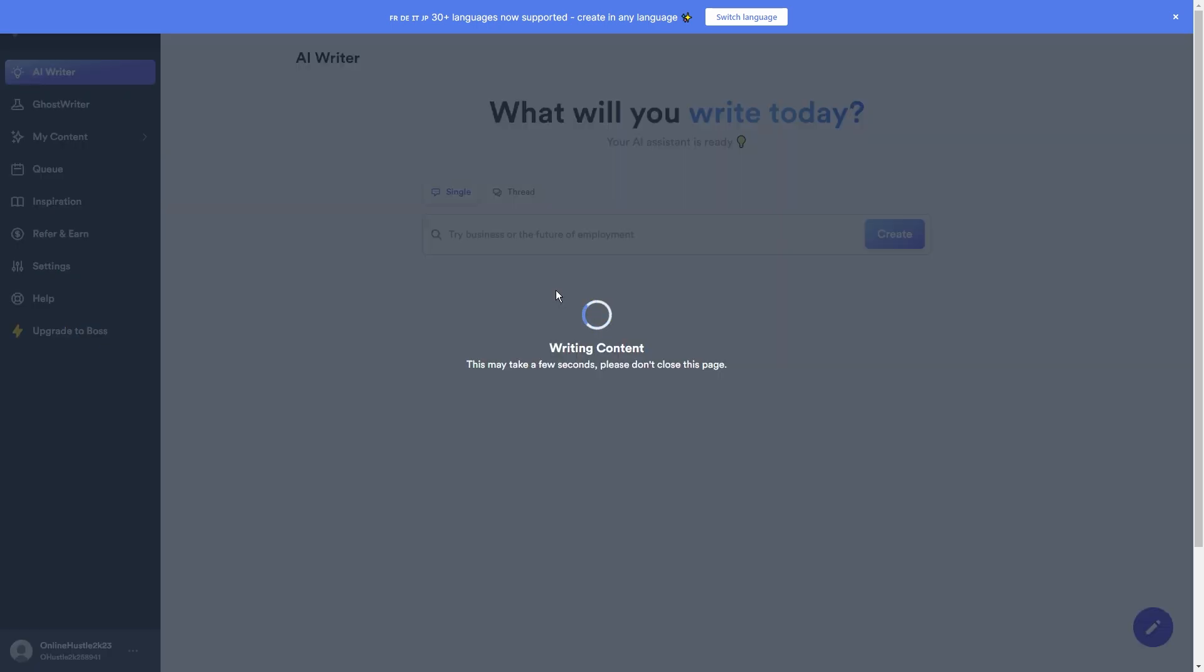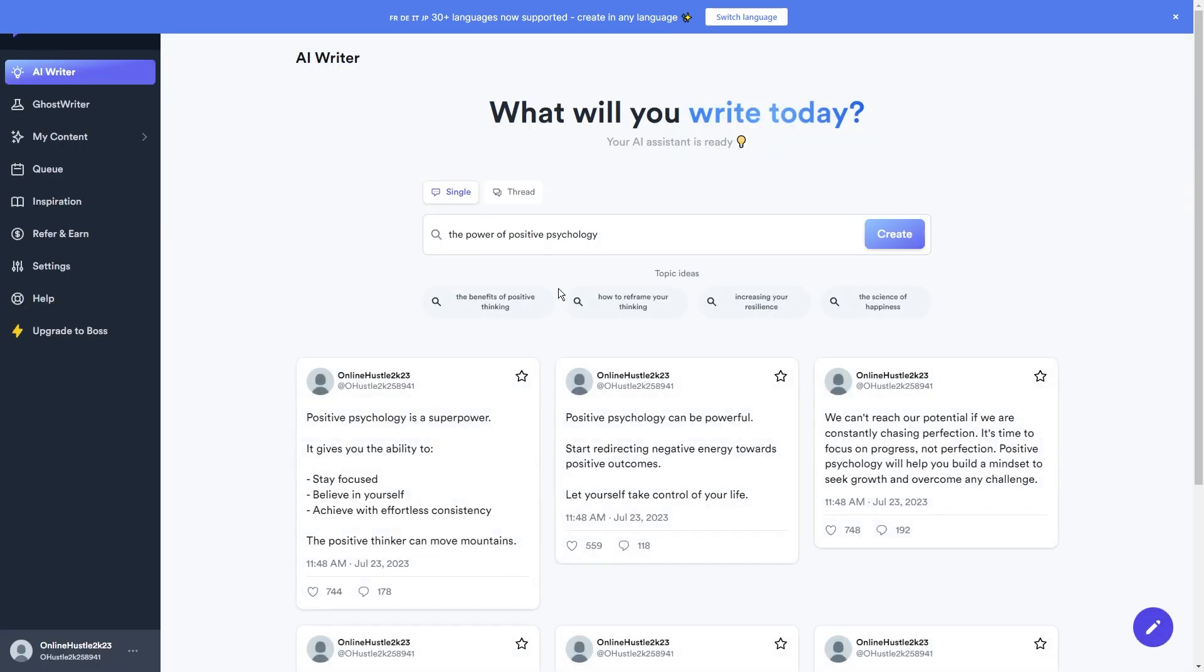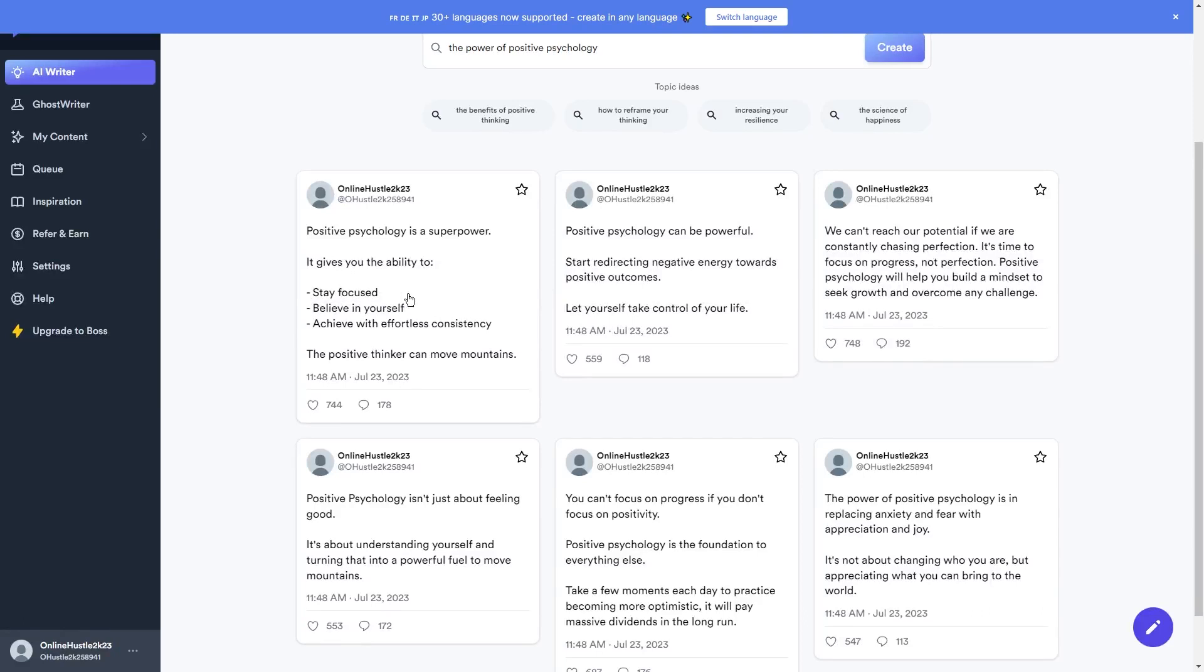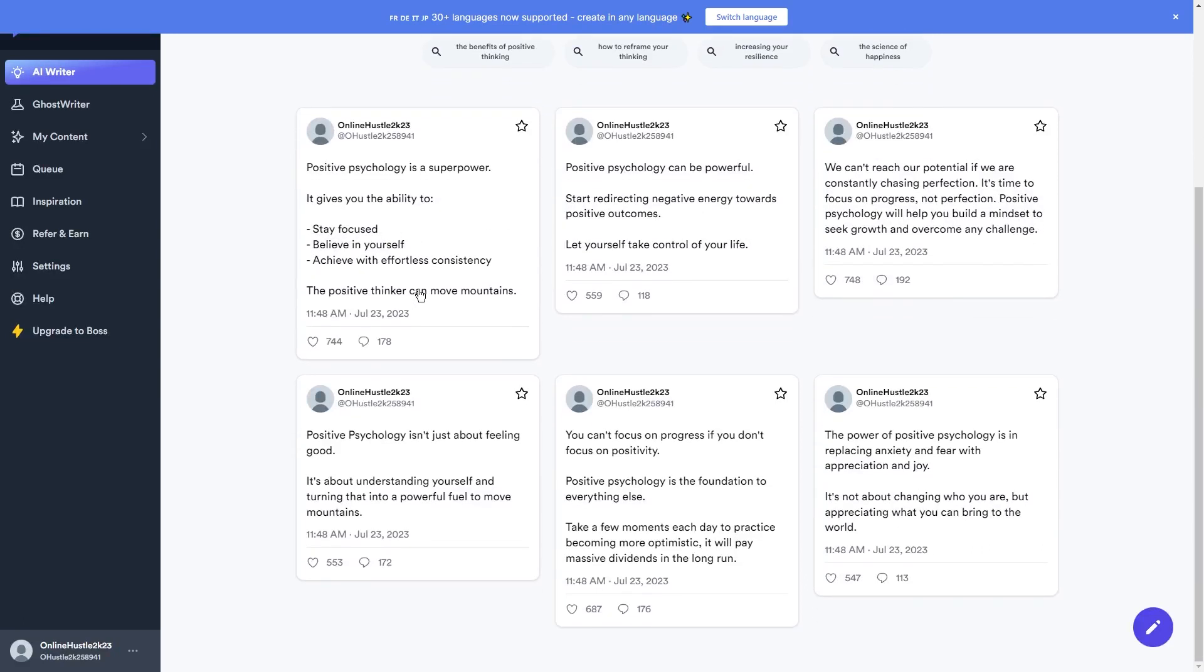I absolutely love that because it means your content will truly engage with your followers. And PostWise even lets you schedule your tweets in advance, saving you heaps of time.